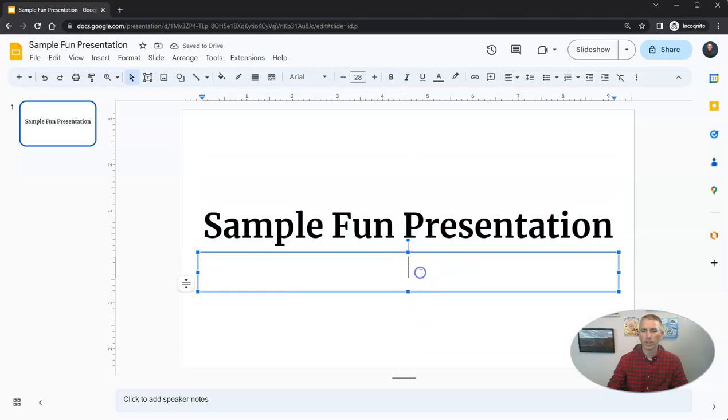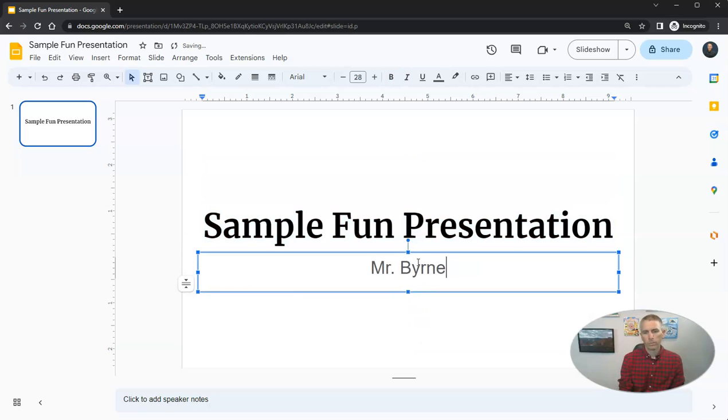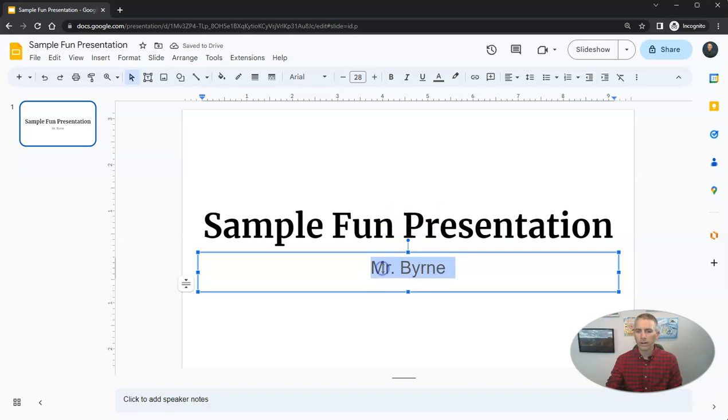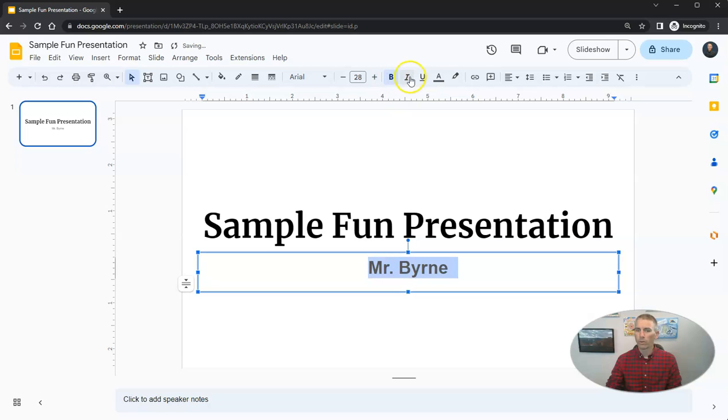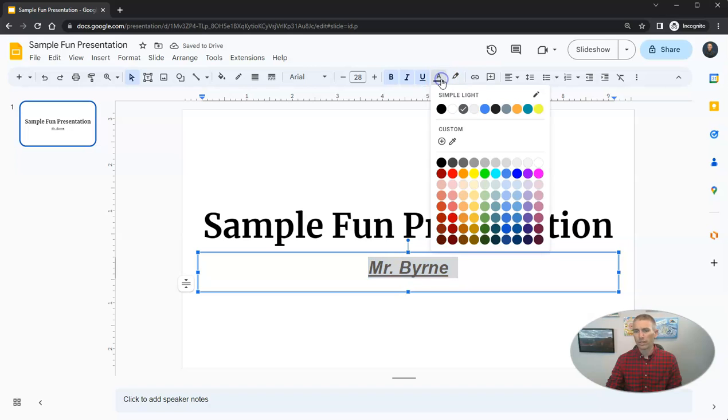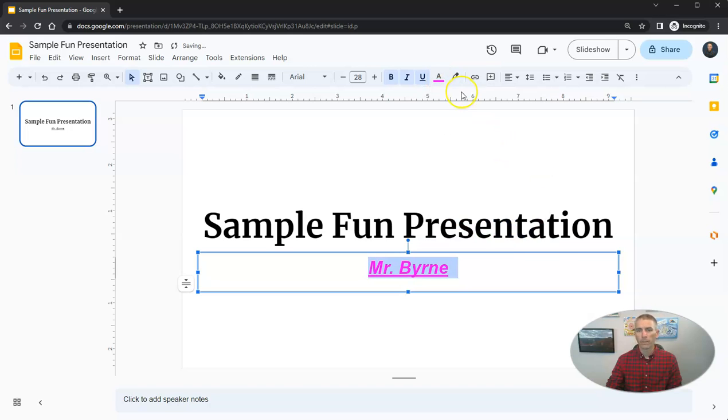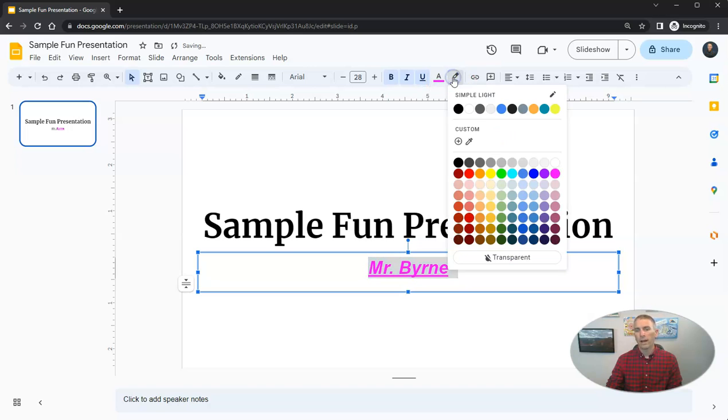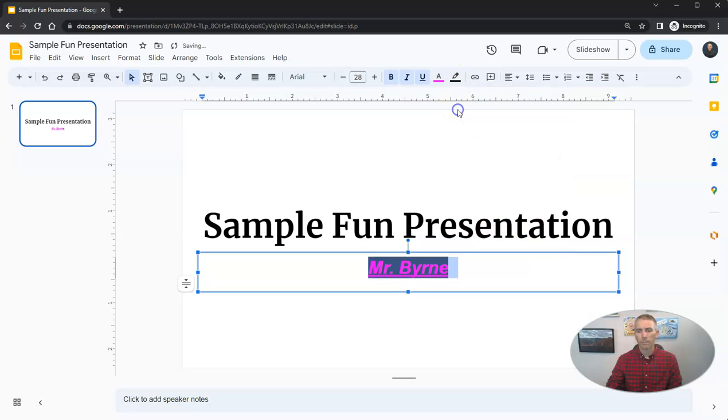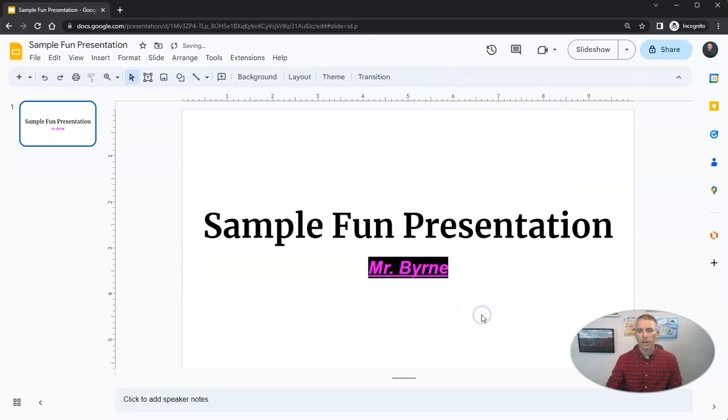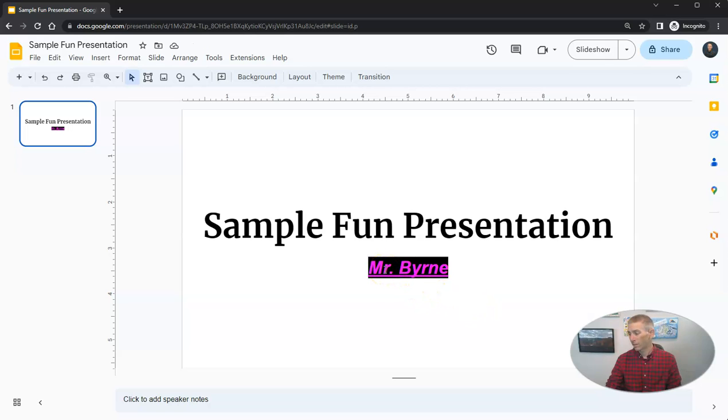Sample fun presentation created by Mr. Byrne. And while I'm here, I'm going to show you that you can bold and italicize and underline right there. You can also change your text color. If you want to make it purple. I can even do a highlighting around my text. And there it is. Now I have some highlighting around my slide.